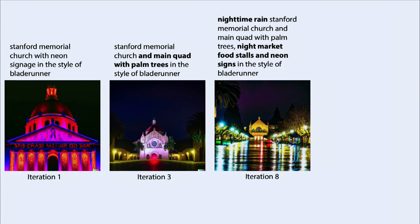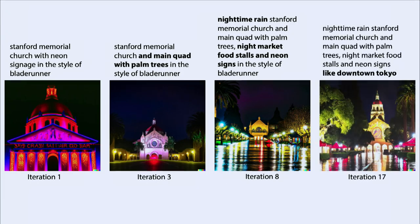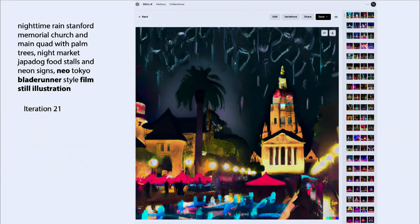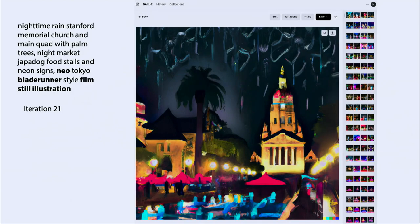I added nighttime rain to the prompt, continued to iterate trying to get people in it, then switched to making an illustration to hide artifacts. After 21 iterations I ended up with something kind of there, but it doesn't really match the image I had in my head. This was a lot of trial and error — I only showed a few of the iterations.